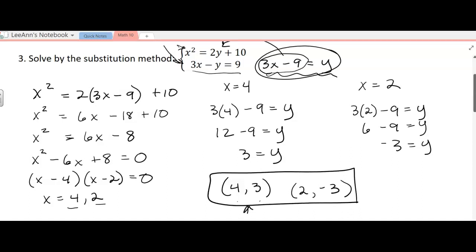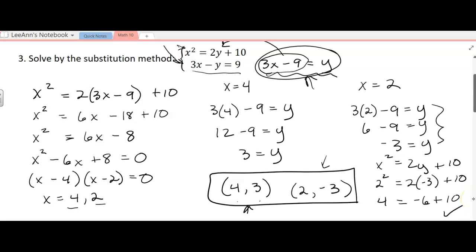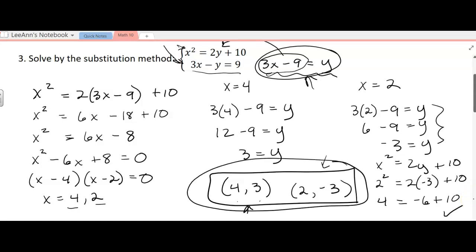I already checked (4, 3) mentally. For (2, −3), I'll write it out. Checking it in the quadratic equation x squared equals 2y plus 10: x is 2, so you have 2 squared on the left. On the right, you have 2 times negative 3 plus 10. The left gives 4, and the right gives negative 6 plus 10, which is also 4. So it works. There are two solutions, and I have a box and an ellipse around the two solutions.